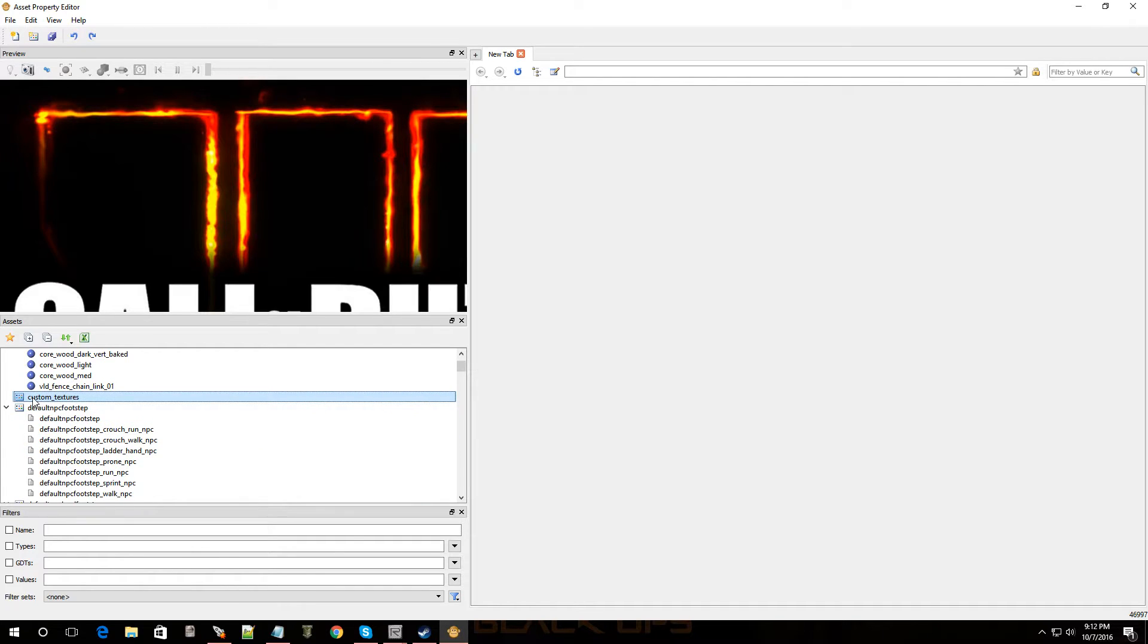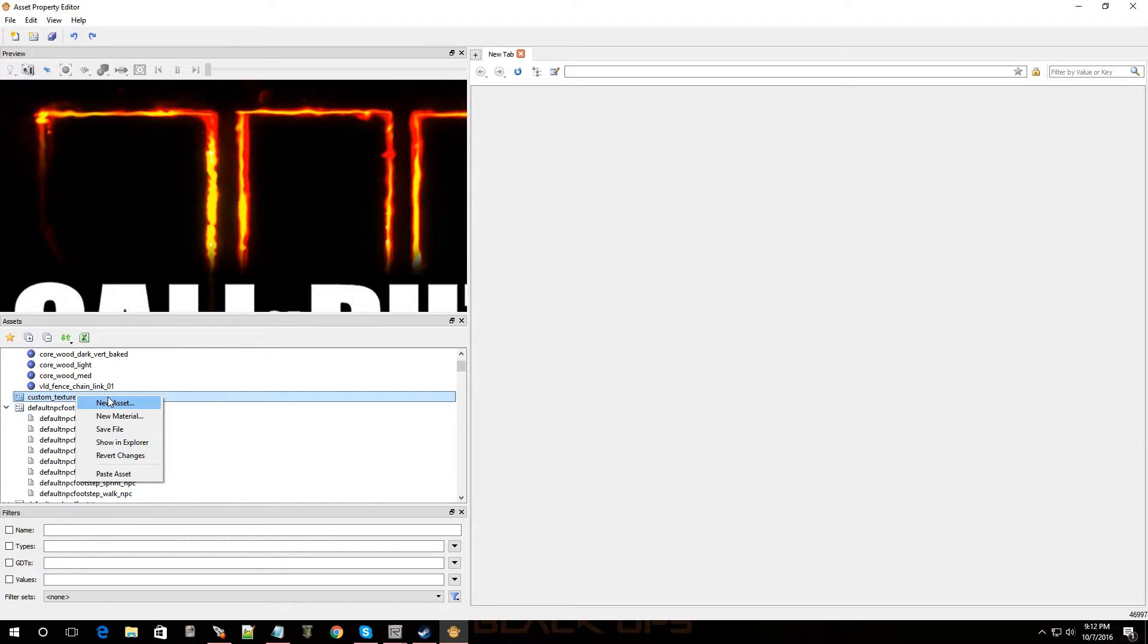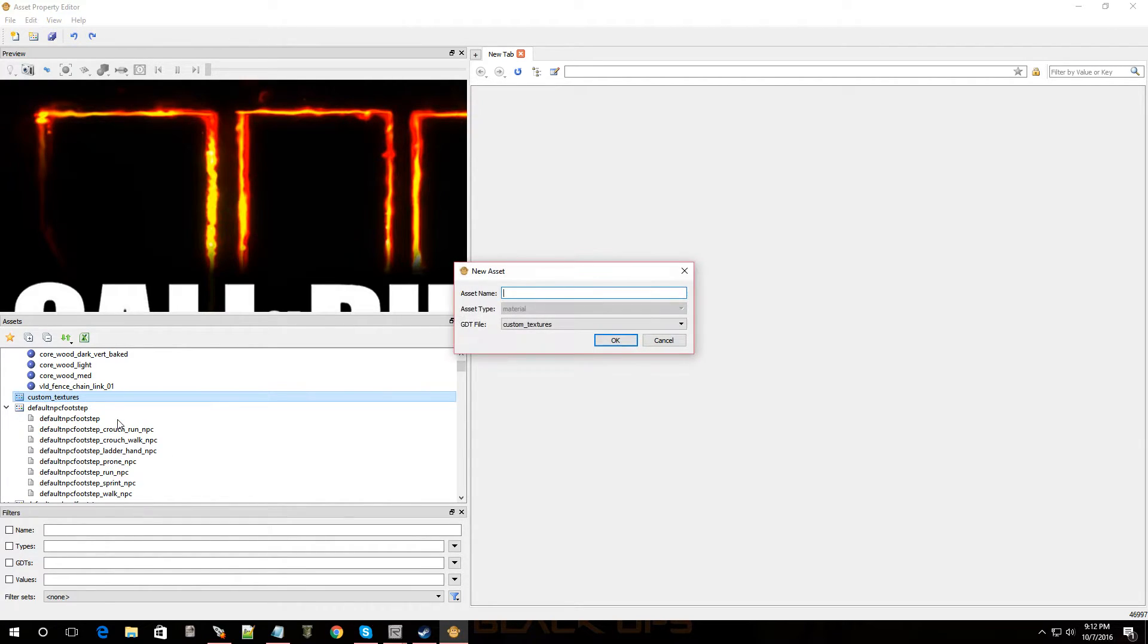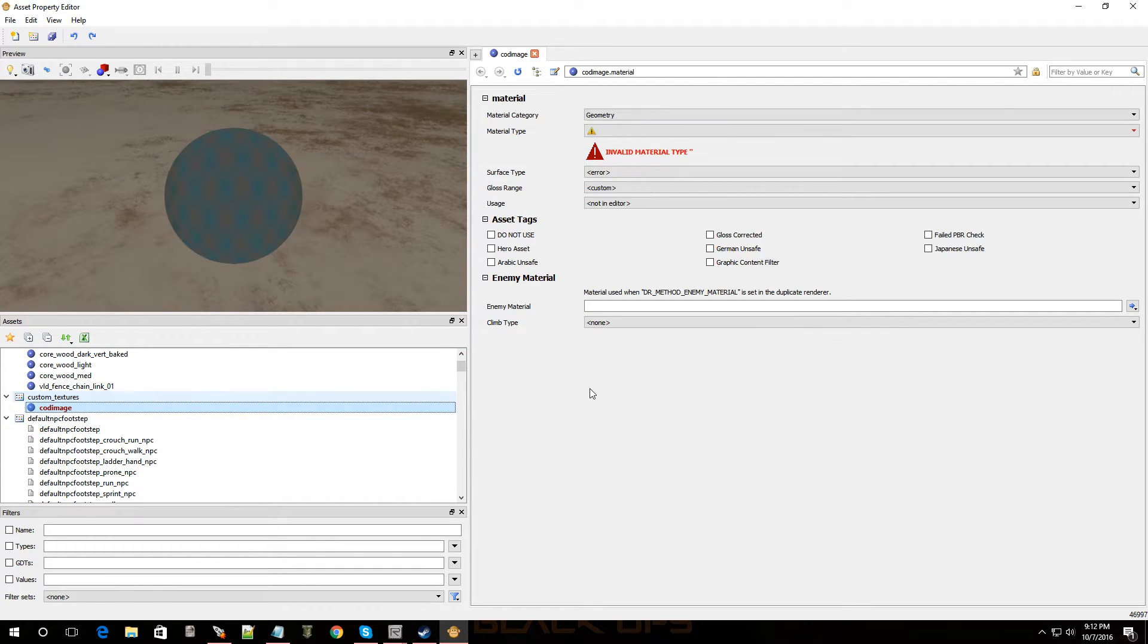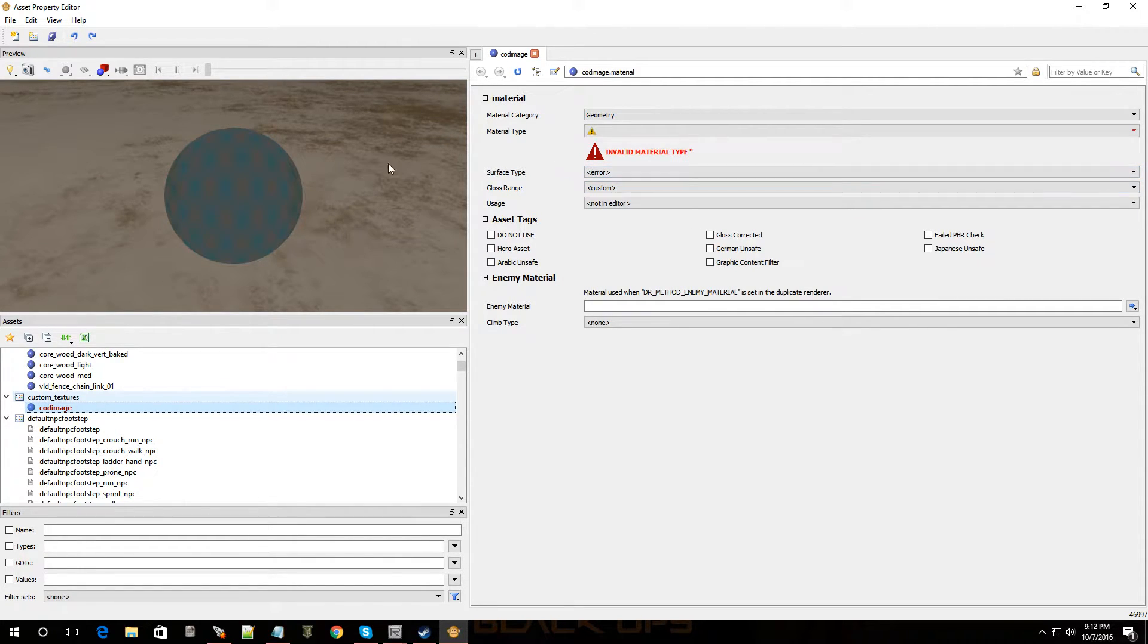Now, that's it right over here. So, we're going to right click it. And we're going to go to new material. Let's try that. And now, we're going to name it. So, I'm going to call it COD image. Click okay. Boom. Now, this is where we're setting up the material file for it. So, go over to material type.